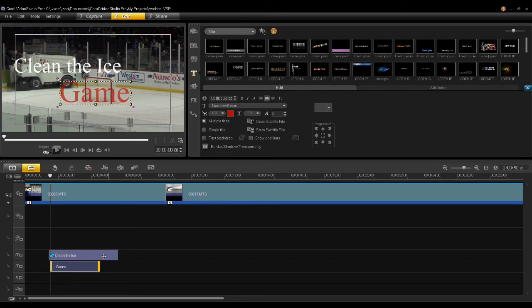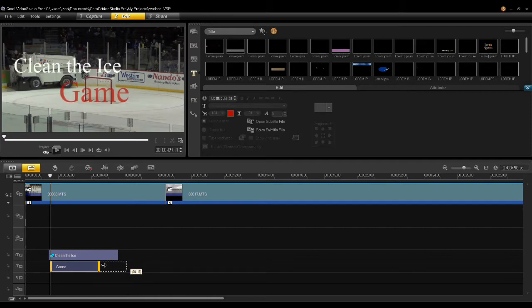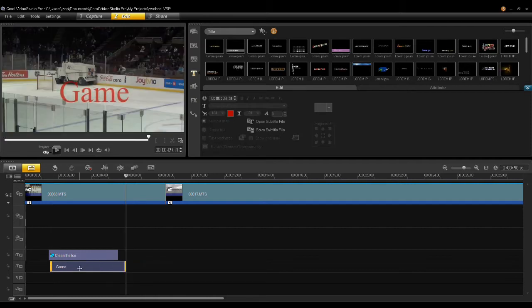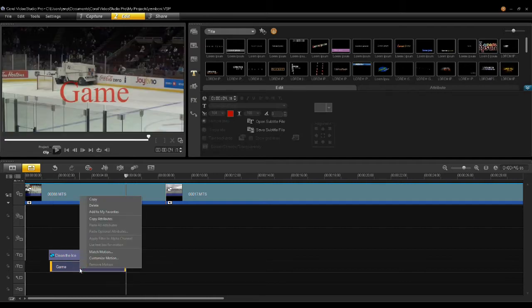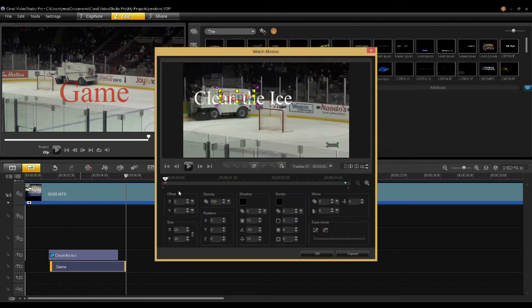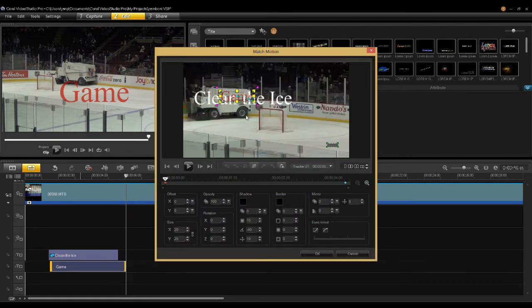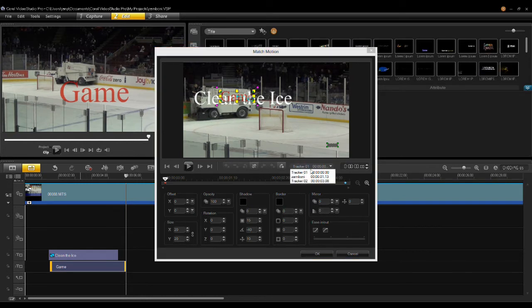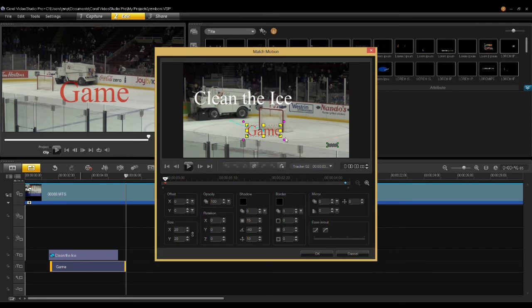Now I'm going to go in and add a tracker to that title. I right click on the title itself, click Match Motion, and then go in and find where I am. Here I have this tracker, which is the title tracker. Tracker 2 is my title tracker.